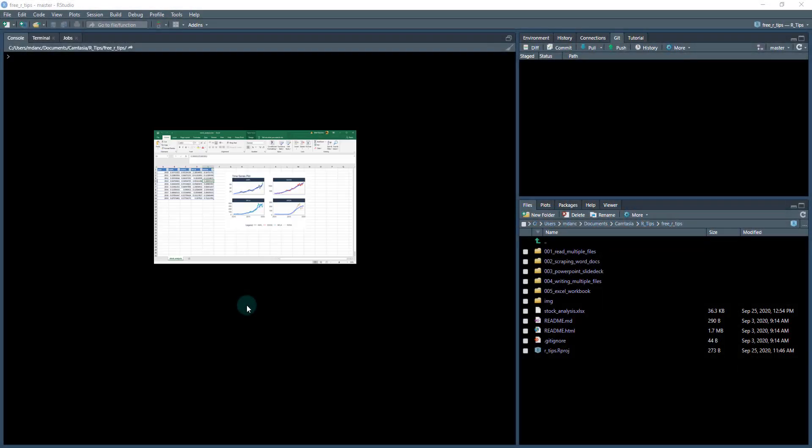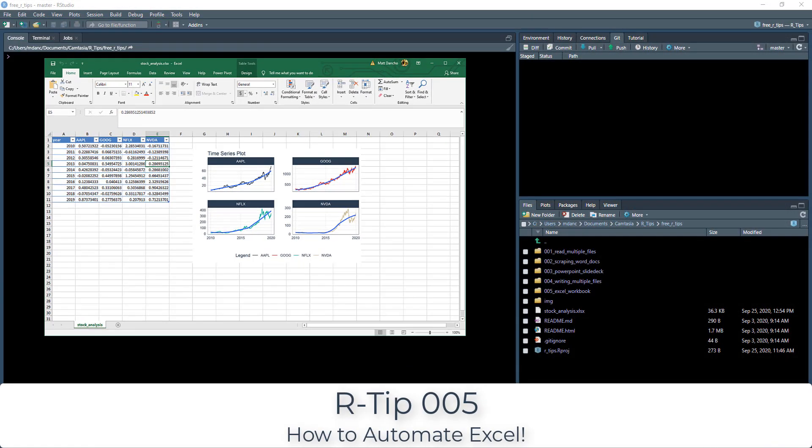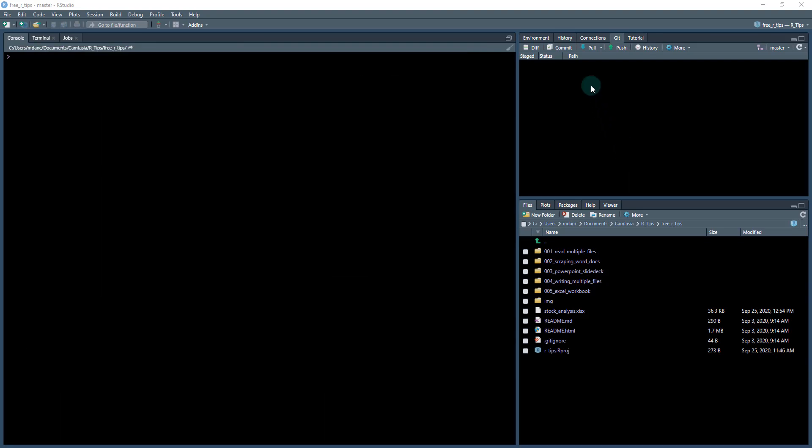All right. Welcome to this R tip. This is R tip five. And what we're going to be doing is creating an Excel workbook automatically, automating it from R.